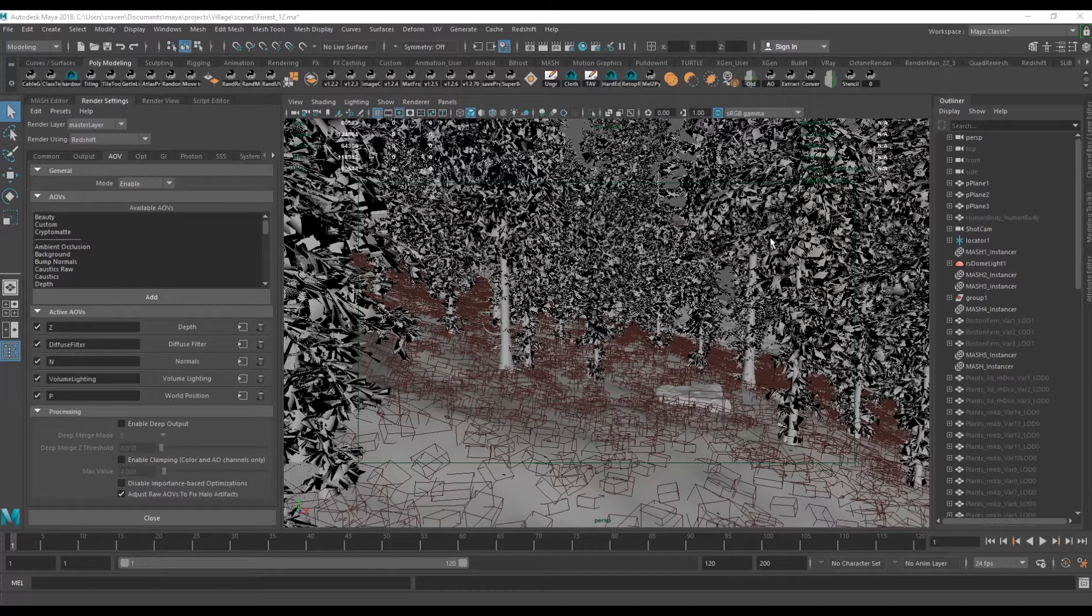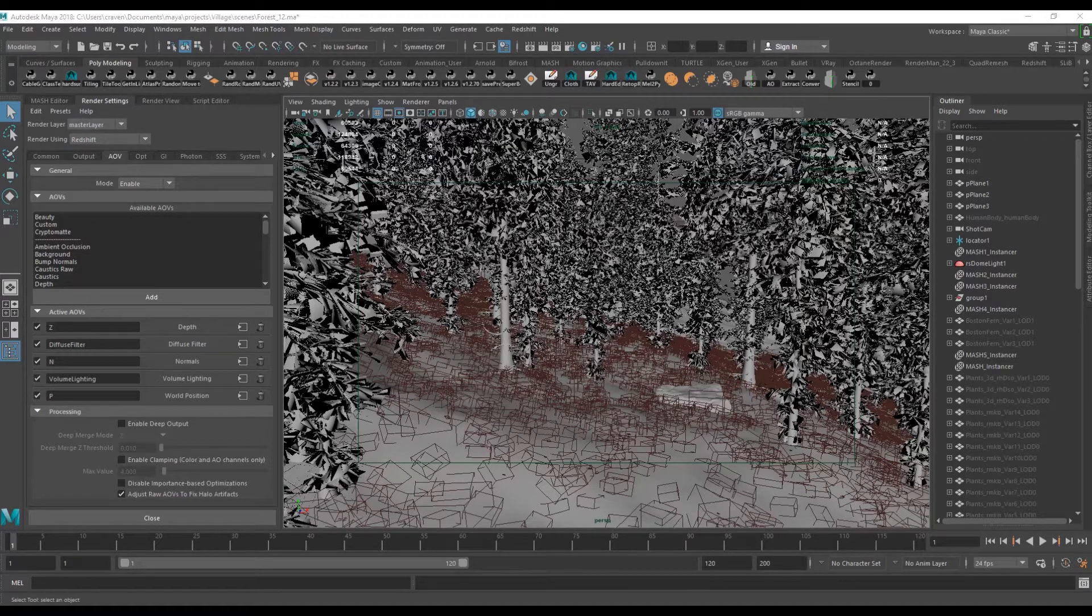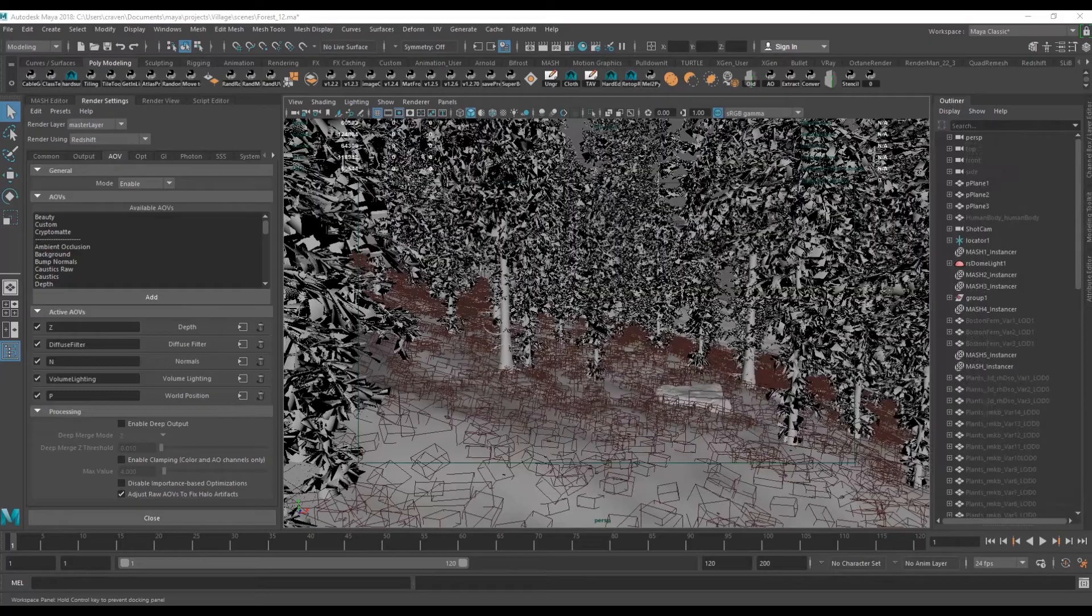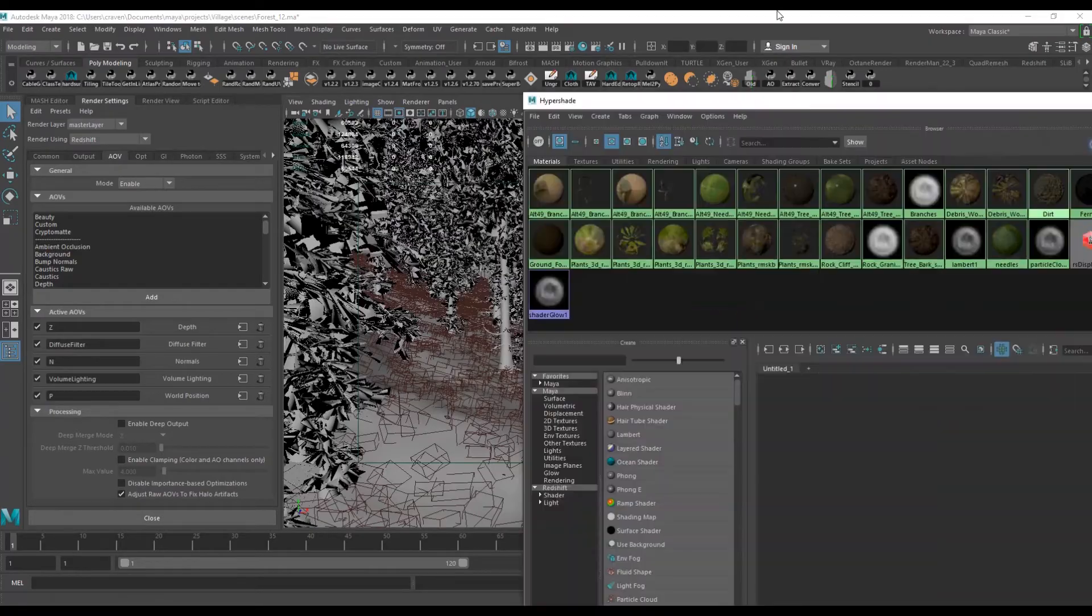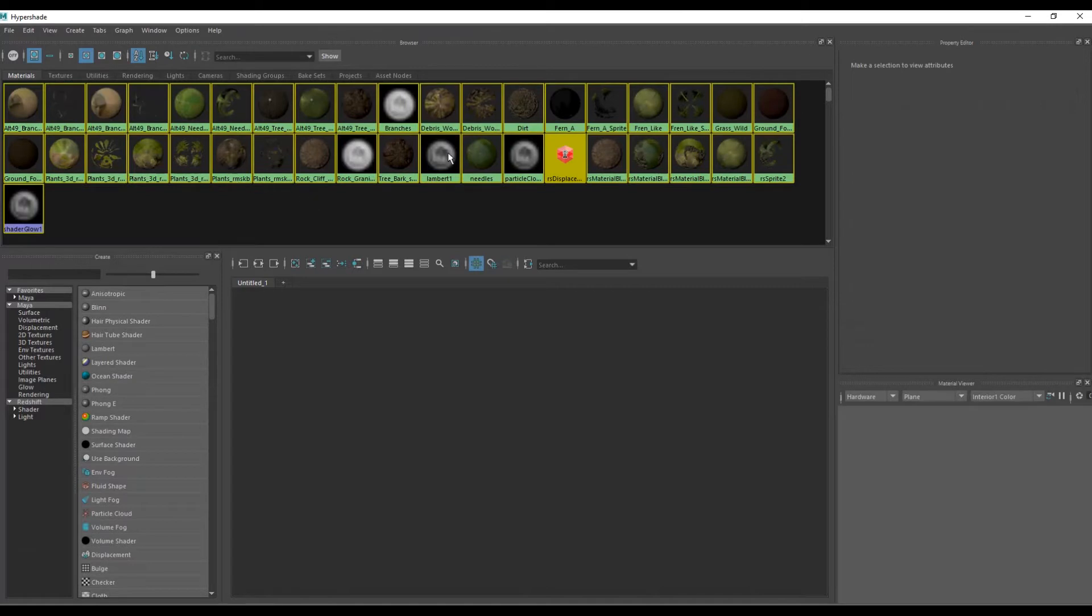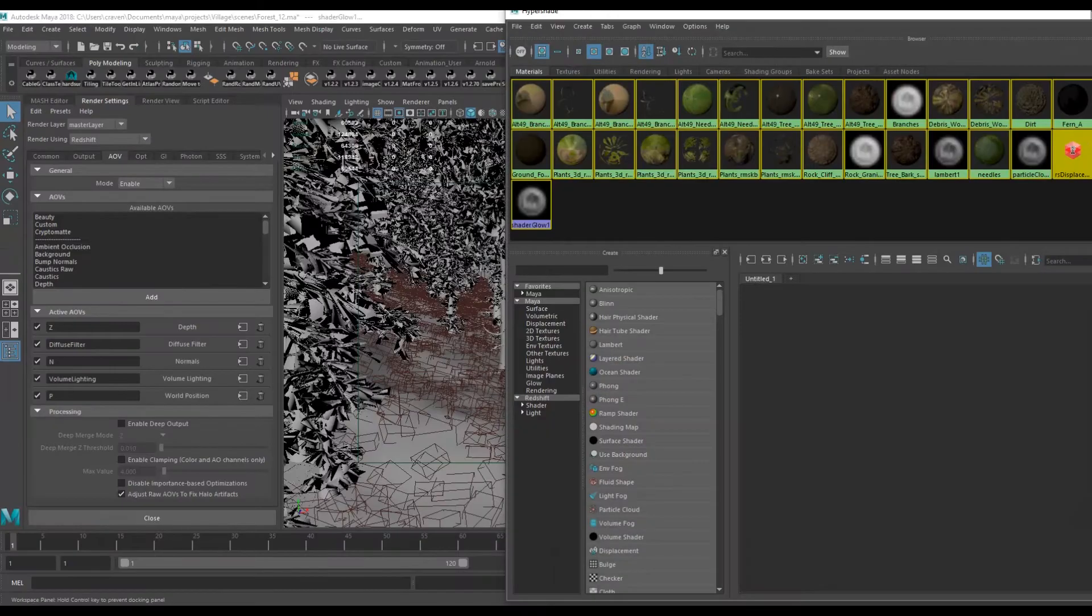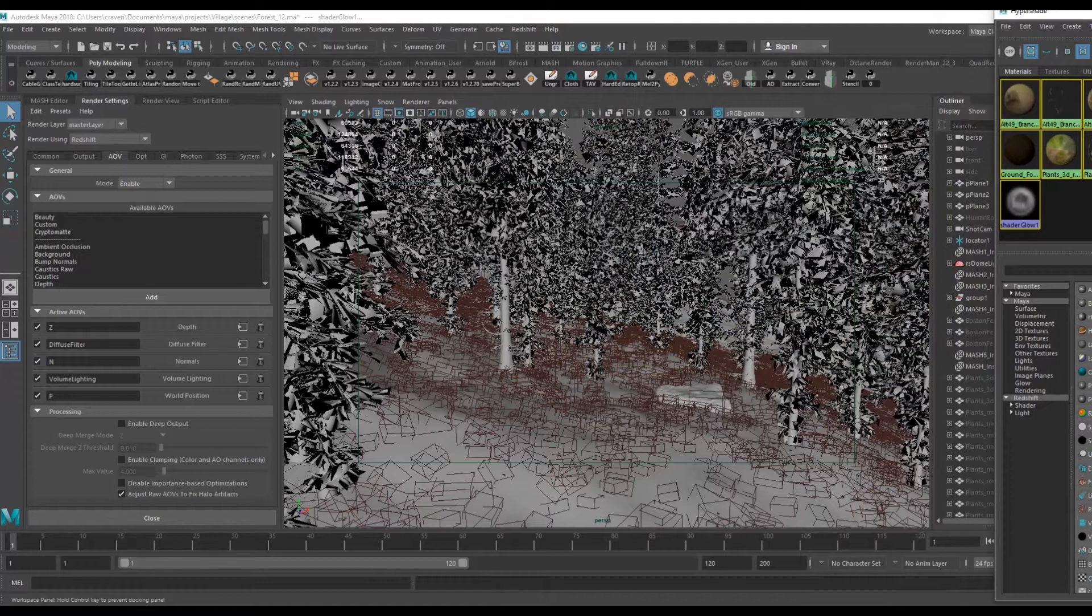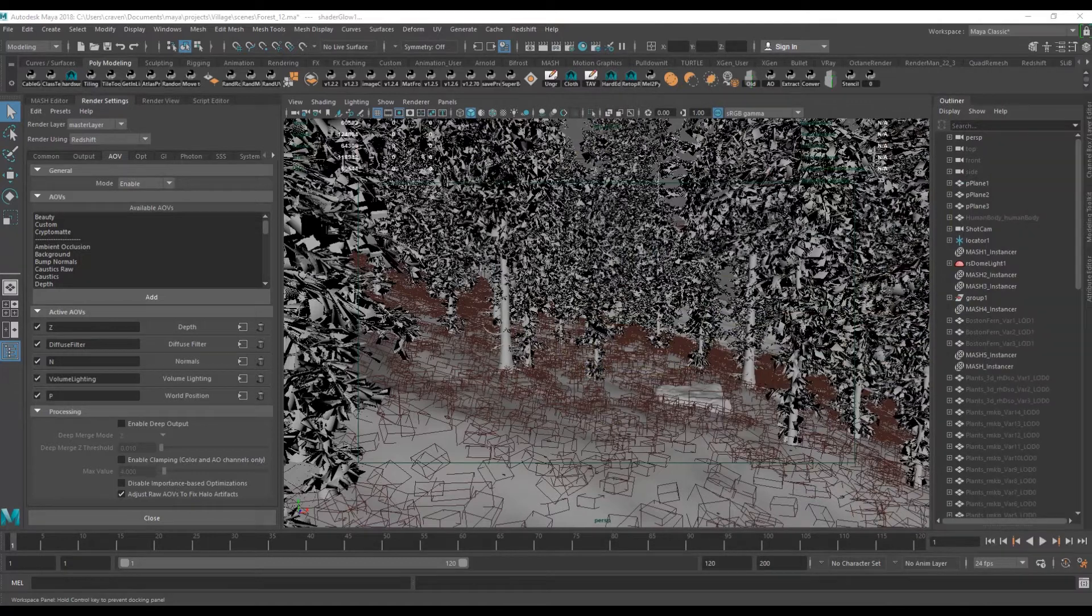Well, as you can see here I don't have any other render layer than the master layer. Here I have all the materials, I have standard adhesive materials, blended materials, sprites and obviously materials with displacement.